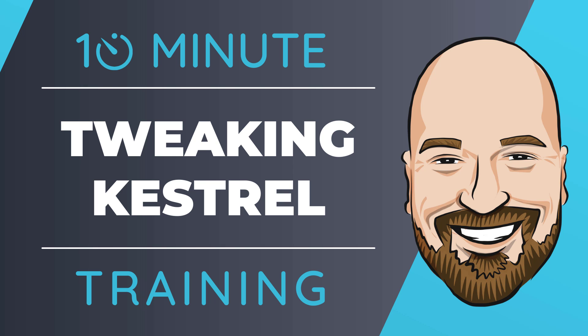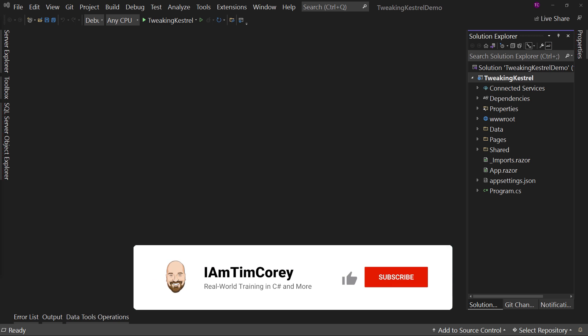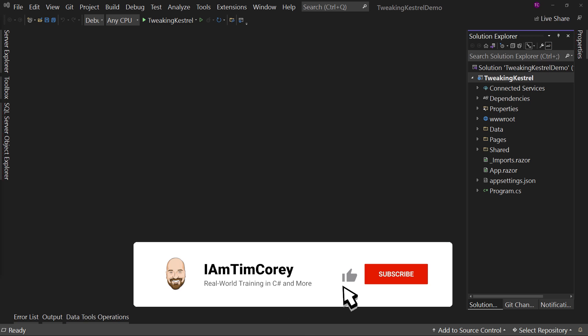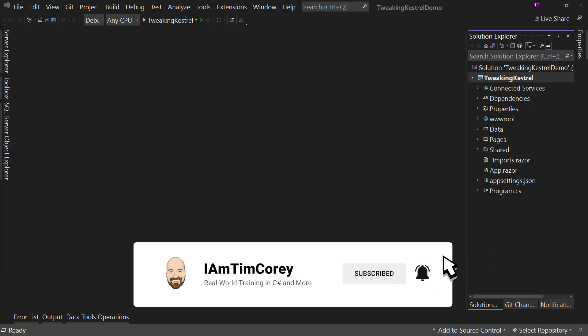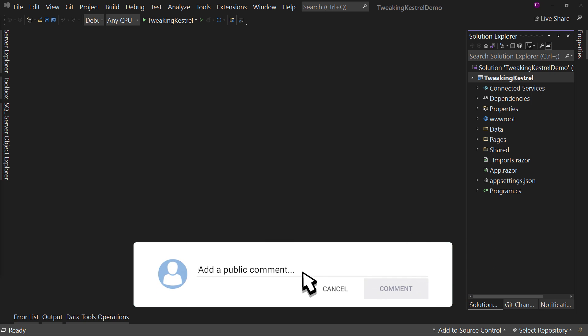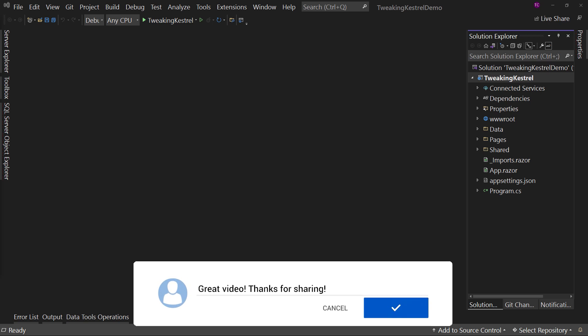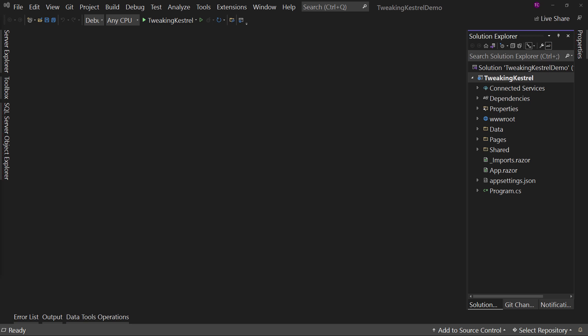So let's dive right into the code. Here I have a Blazor server project already created for us. This could also be an API project, a Razor Pages project, an MVC project, even a Blazor WebAssembly project. Doesn't matter.